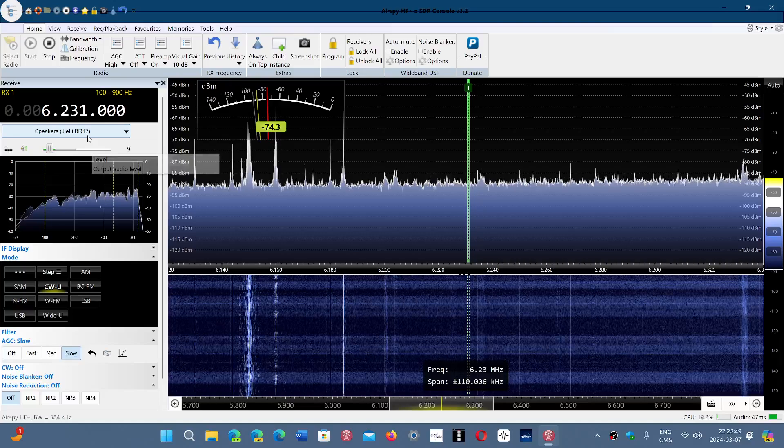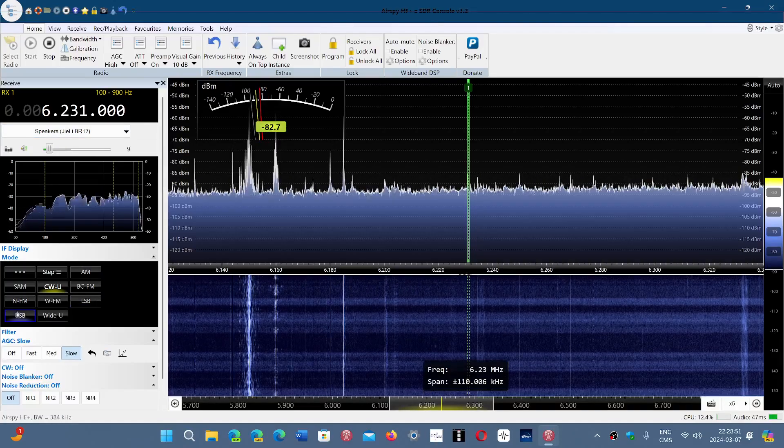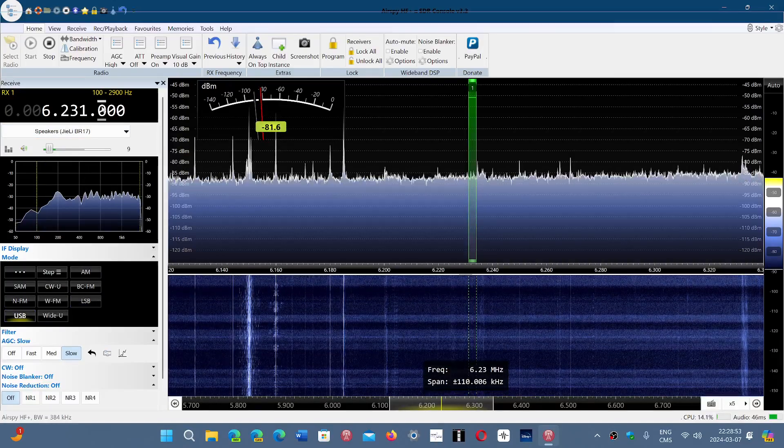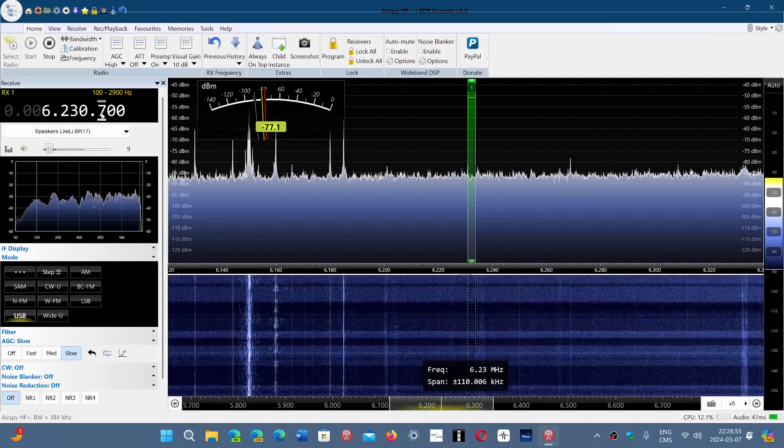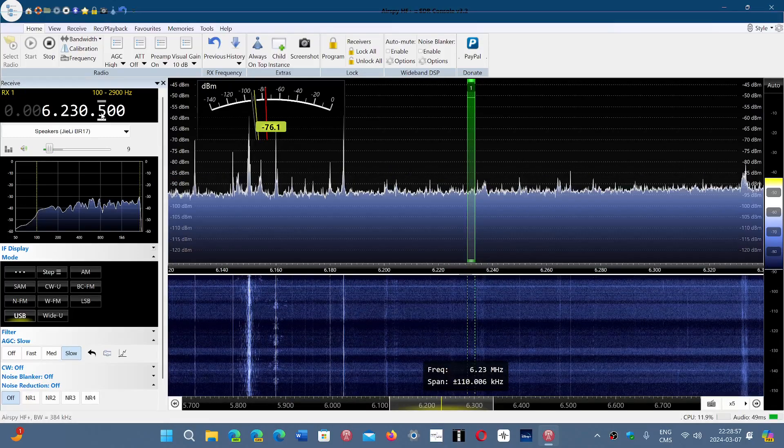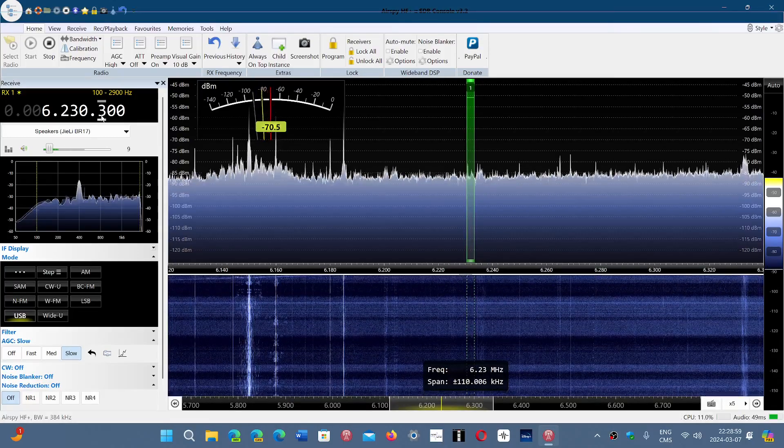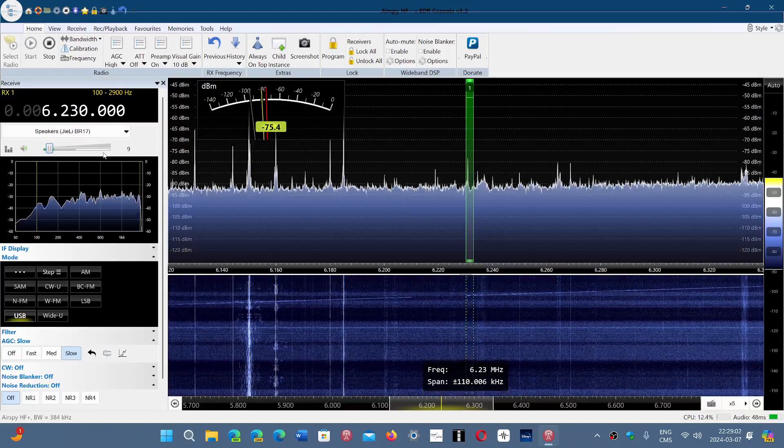You can also tune, if you don't have CW, you tune your radio in upper sideband and just tune like 500 Hz below or 1 kHz below to hear it. For example, you can tune 6230 upper sideband.